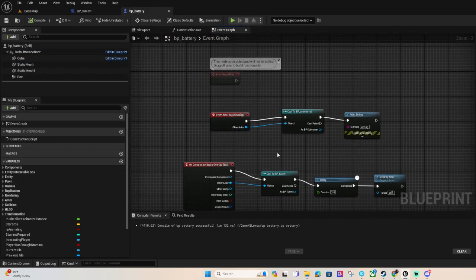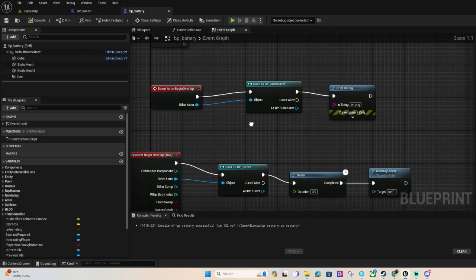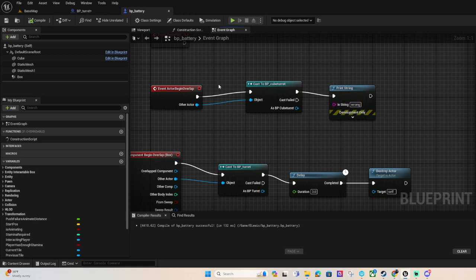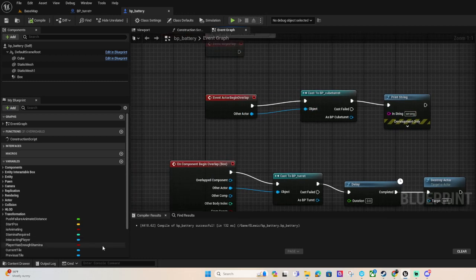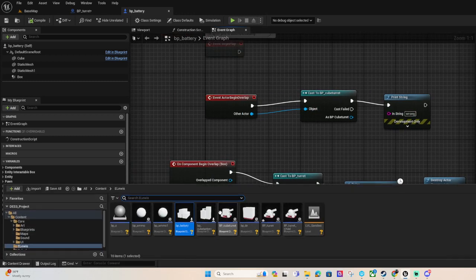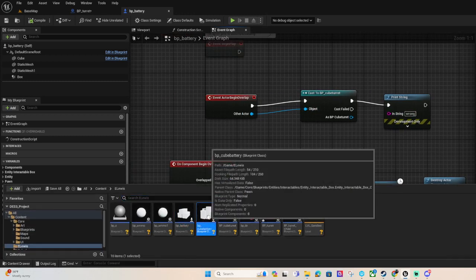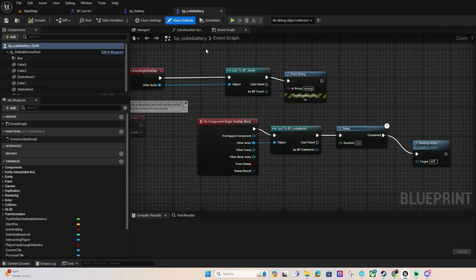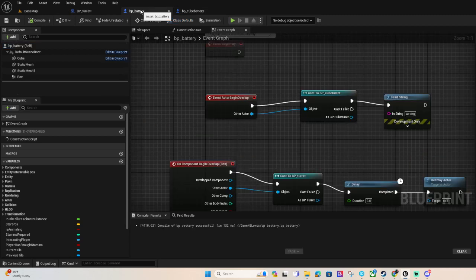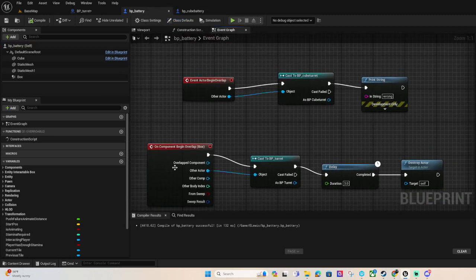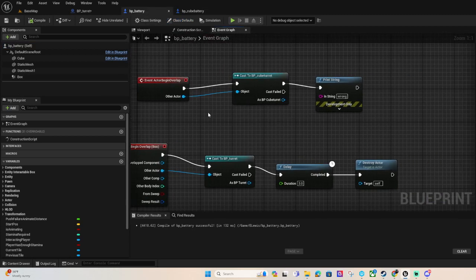For the battery once it's in range of the turret depending on which one, because there are two that I have, the one that the cube would only work for the cube turret and the square one only works for like the regular one or rectangle.